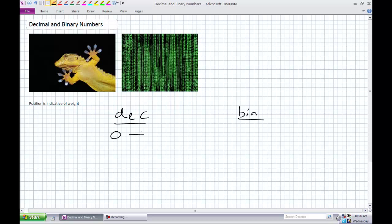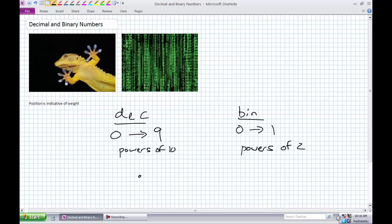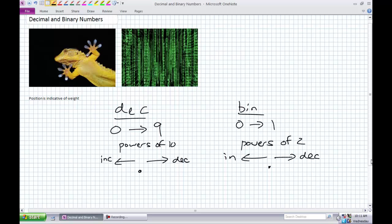Decimal has 10 digits, 0 to 9. Binary has 0 to 1. Decimal uses powers of 10; binary uses powers of 2. For decimal, powers increase to the left and decrease to the right. Same thing in binary — increasing powers of 2 to the left, decreasing powers of 2 to the right. And the sum of the digits multiplied by their appropriate positional weight gives the entire number.